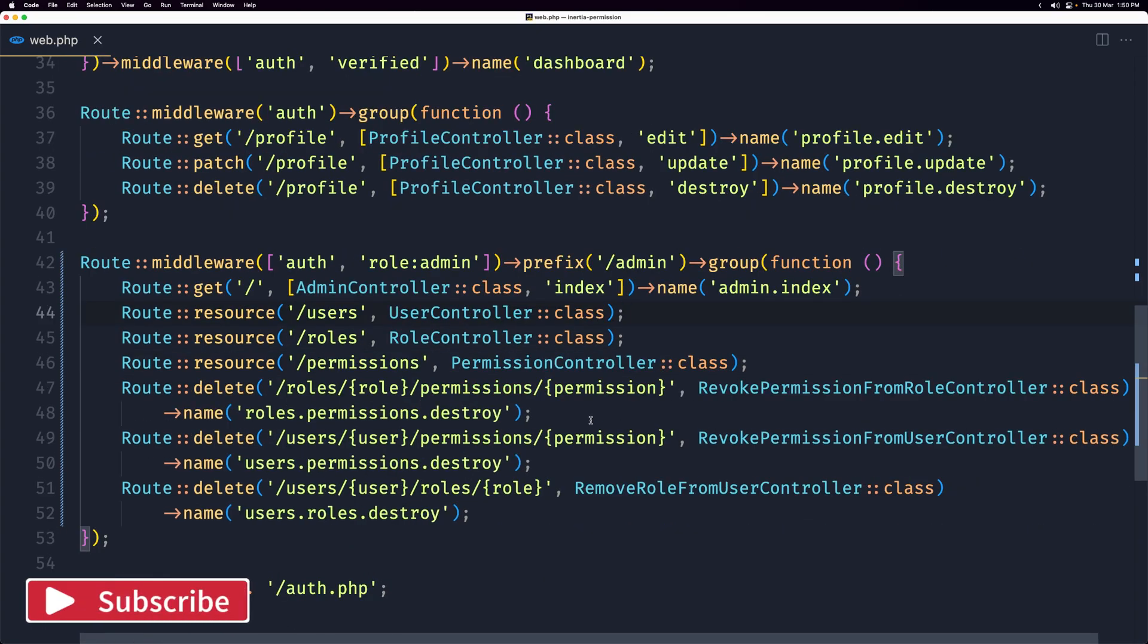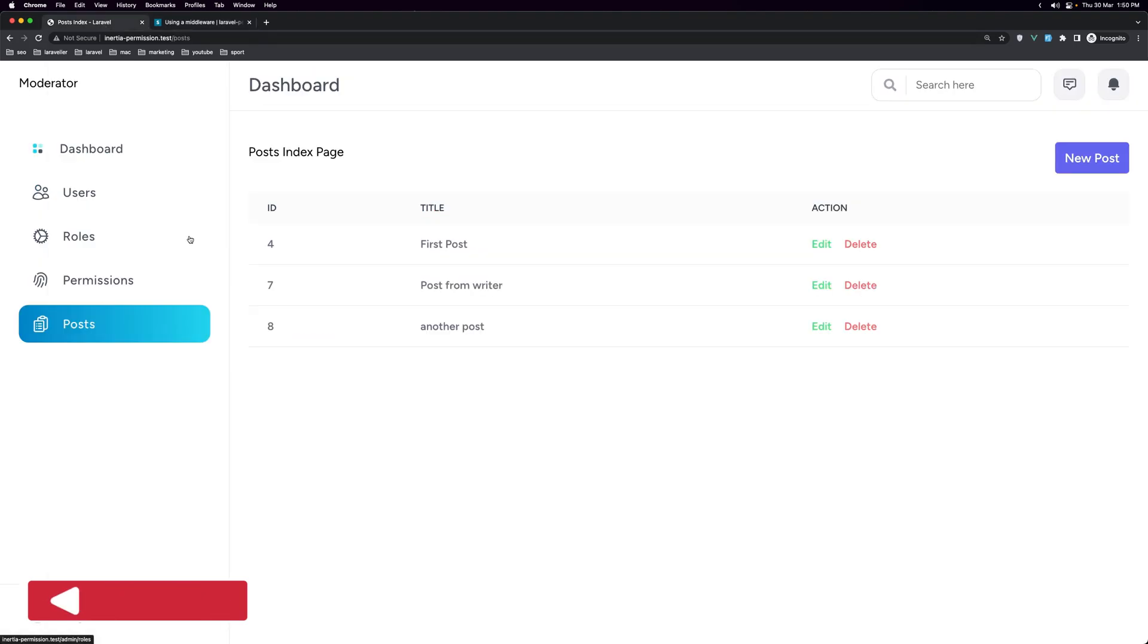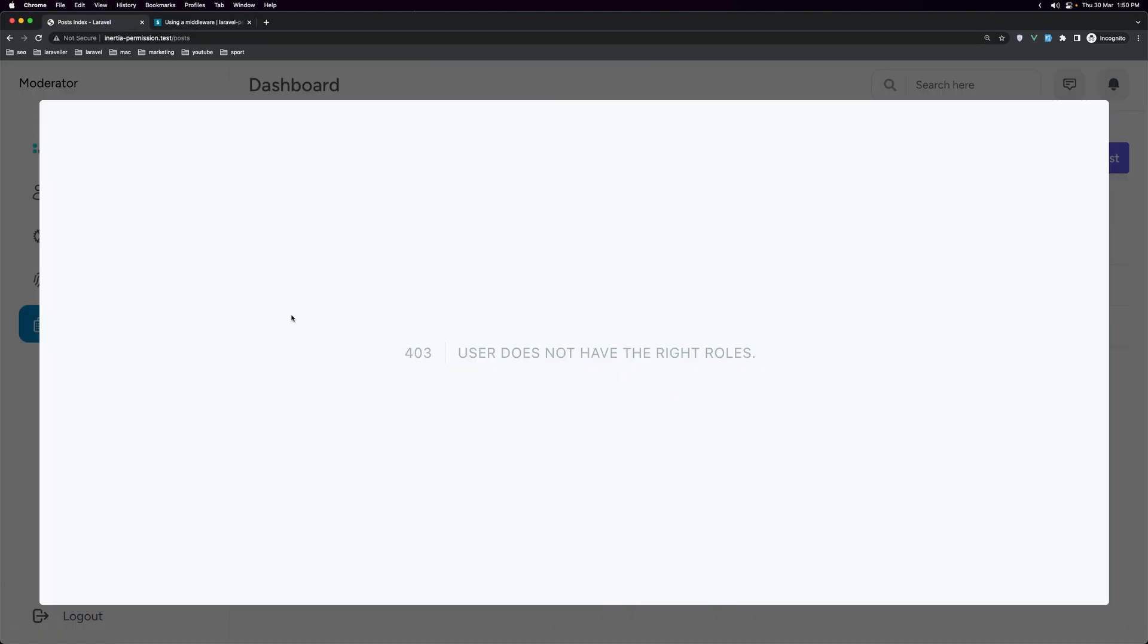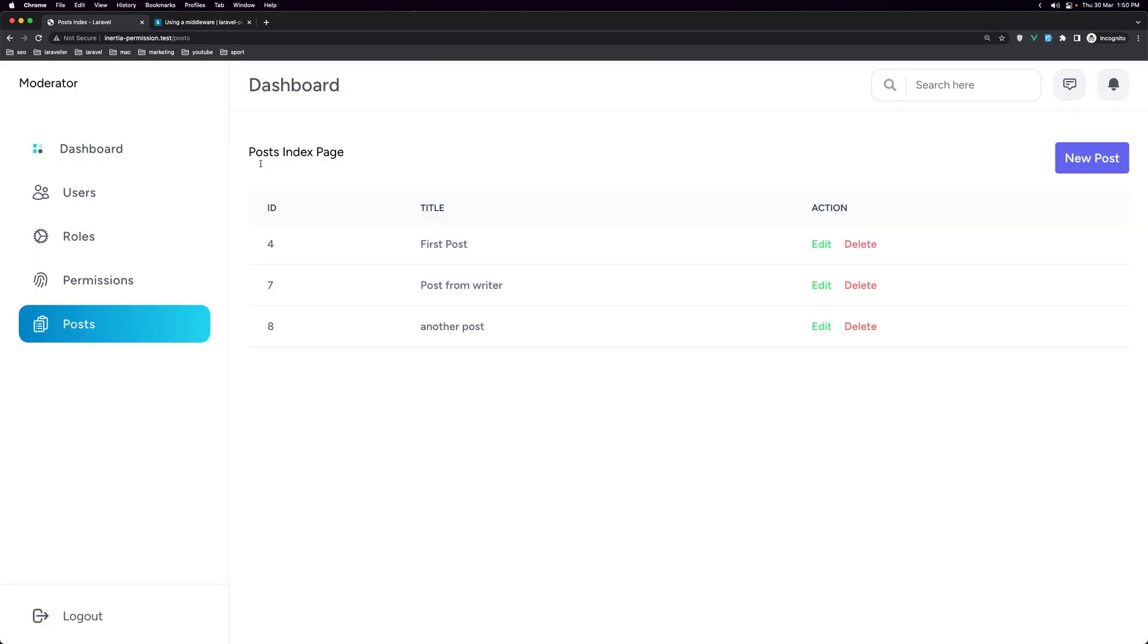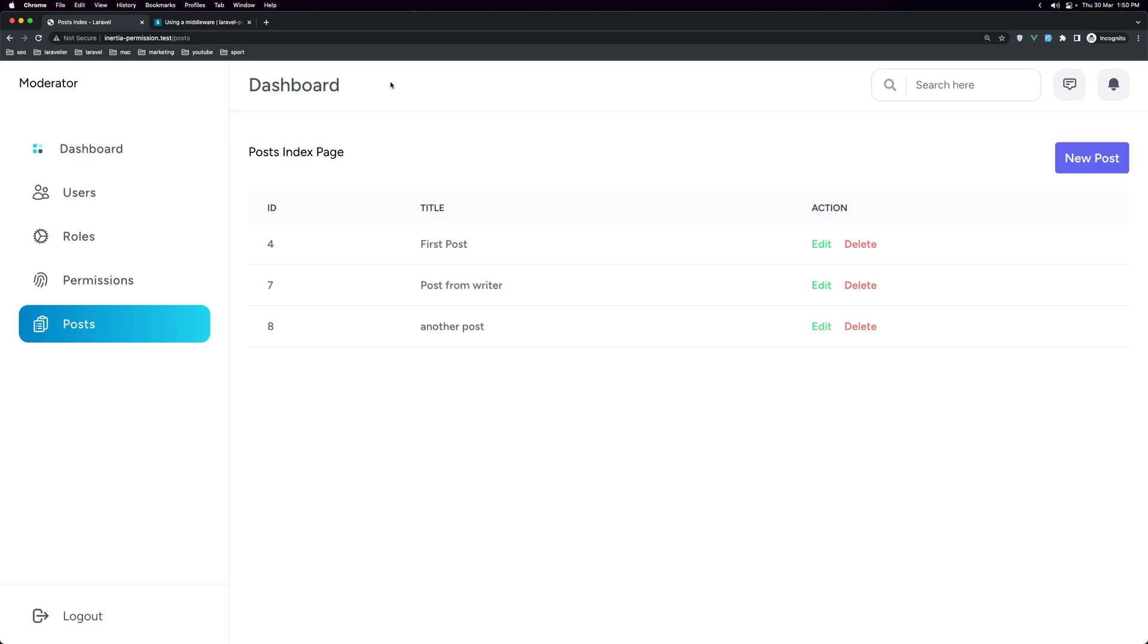Now if I go here and refresh, let's see the permissions. User does not have the right roles. Roles and users. Now the moderator can see as I said only the posts.